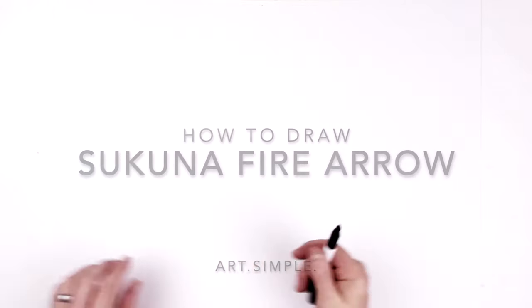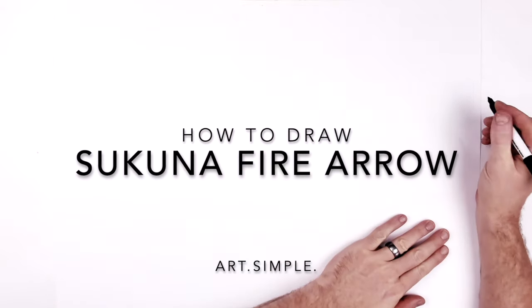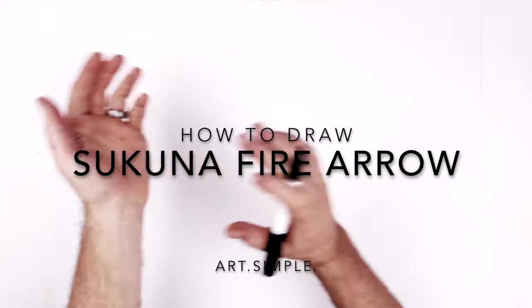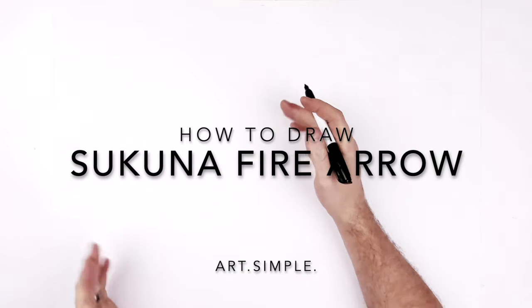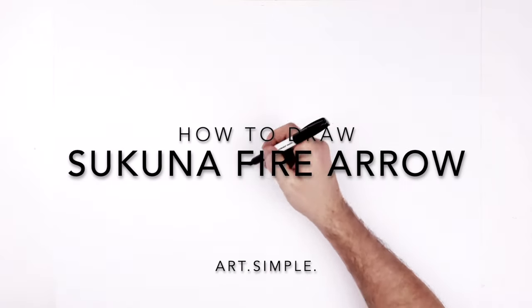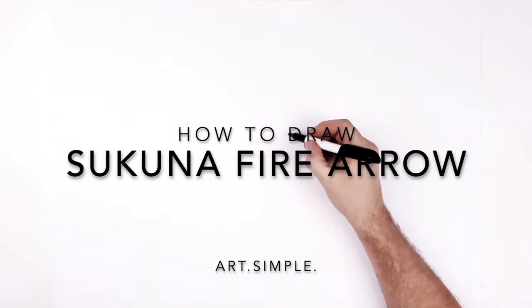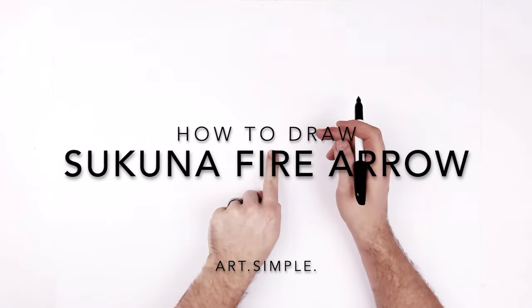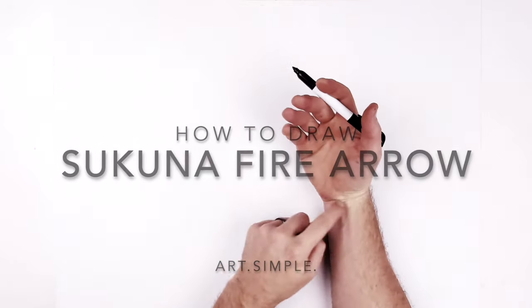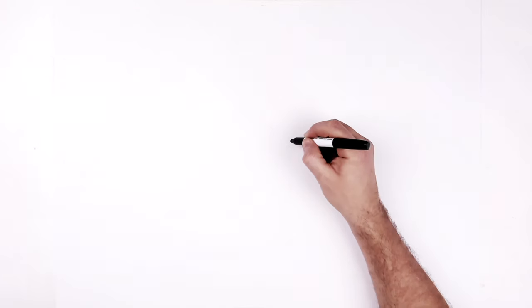What's up guys, Sukuna fire arrow from Jujutsu Kaisen. So I guess we gotta do the hand first. Situate his hand in the right spot first. So we've got like at the back of your hand, center point of my page is about here.